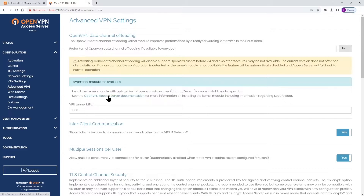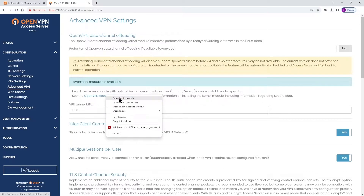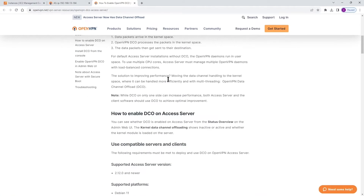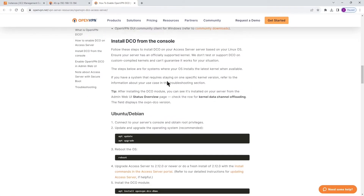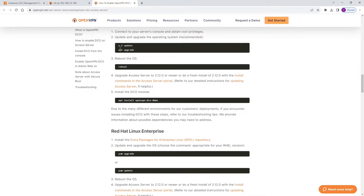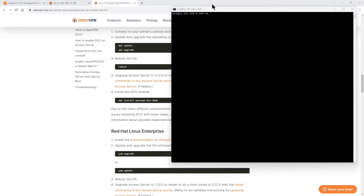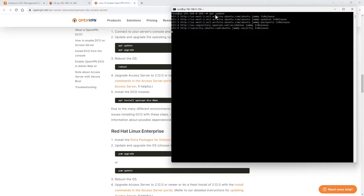There is documentation that goes over how to install the DCO module. In that documentation, you'll see instructions where you have to type a couple of commands, reboot, and then install DCO on your access server. This has to be done to get the feature installed and enabled. I already have an SSH session going on with my access server. I'd run the first command for the update, then the upgrade, then reboot, and after reboot, install DCO.